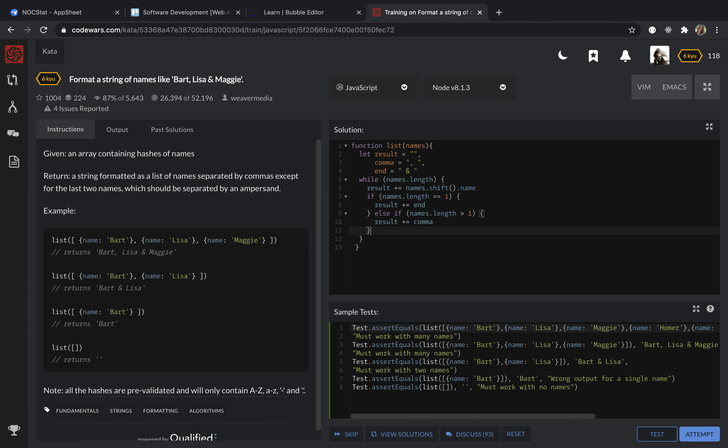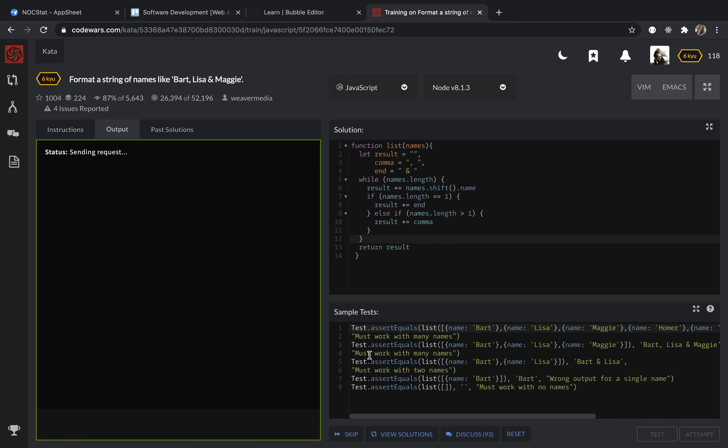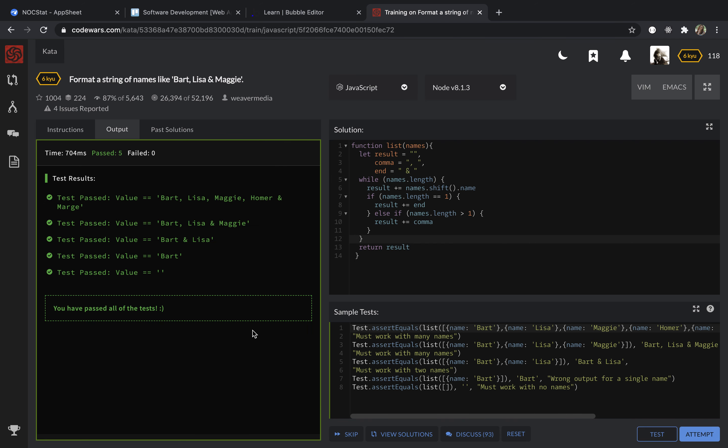So when the names length will be equal to zero, the while loop will stop and we will return our result string. So let's test it. All tests passed.